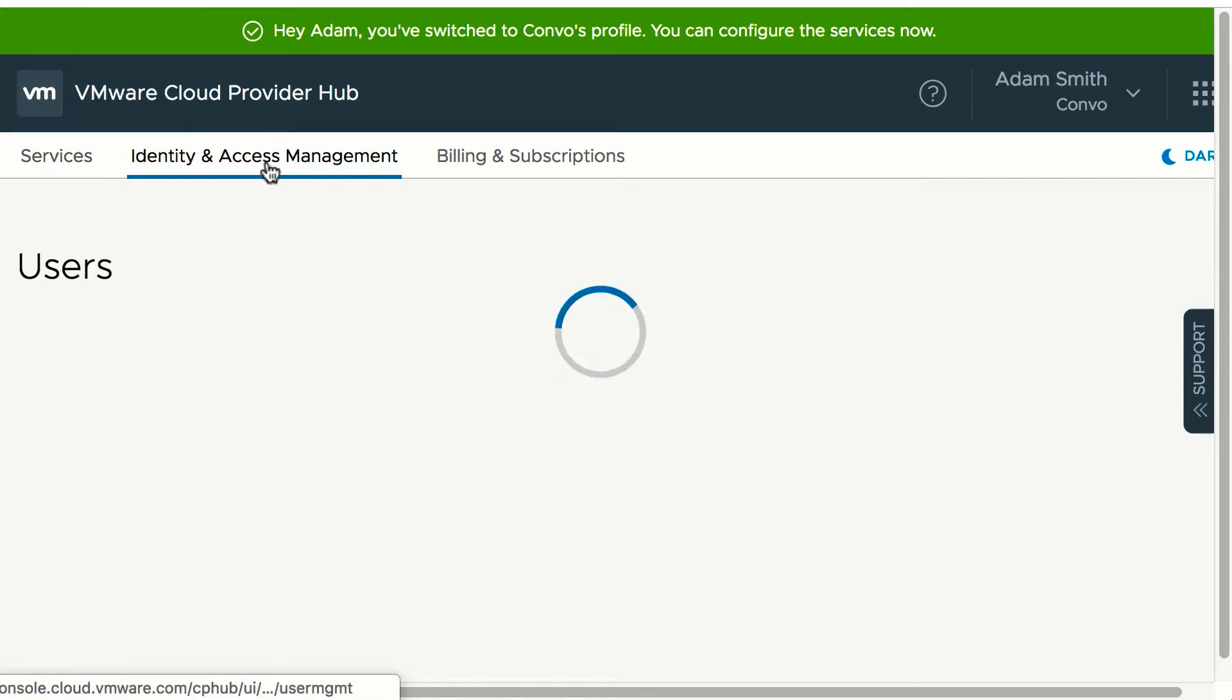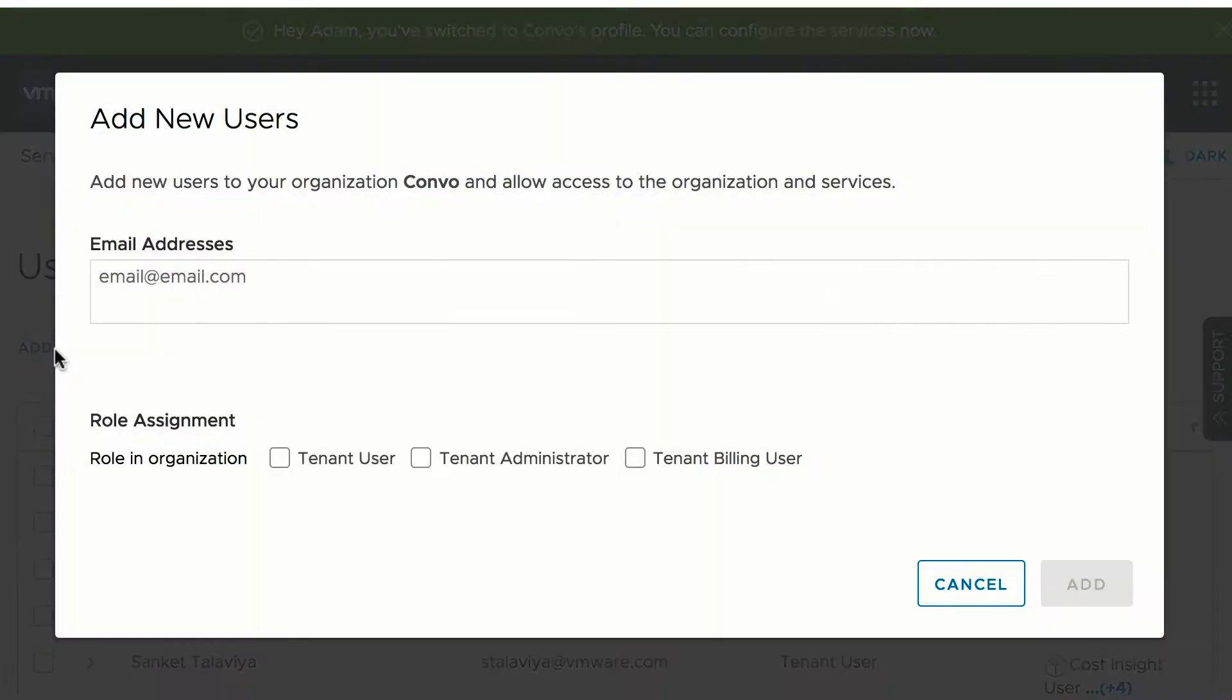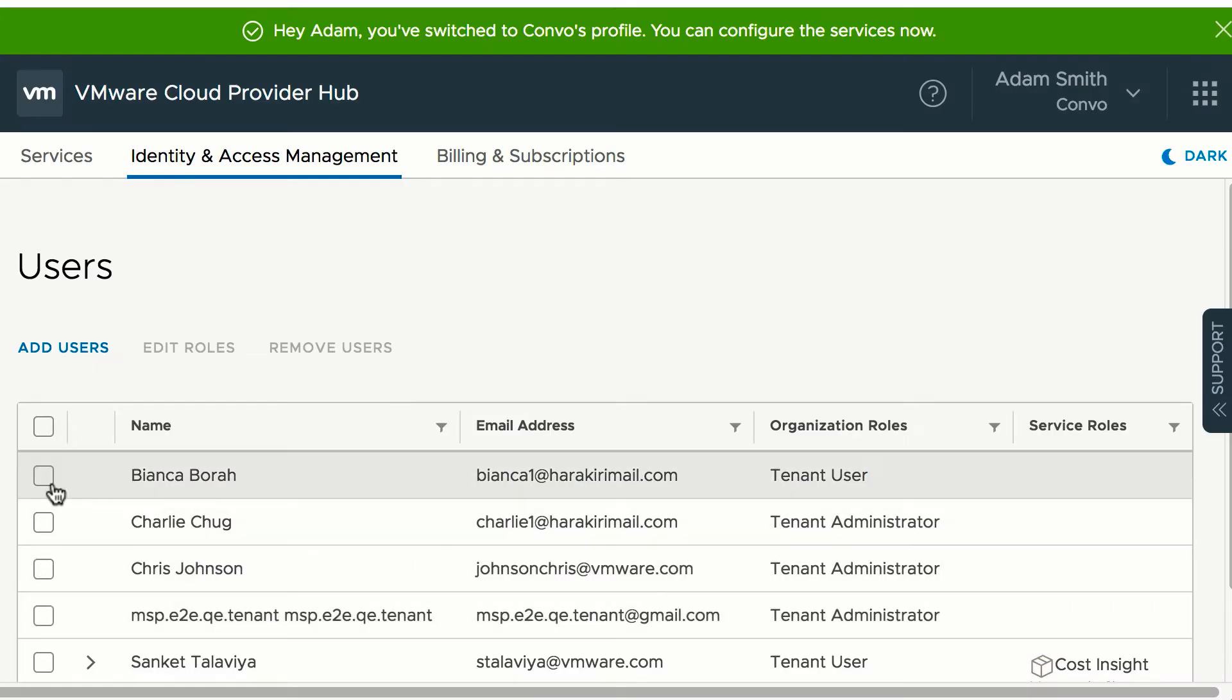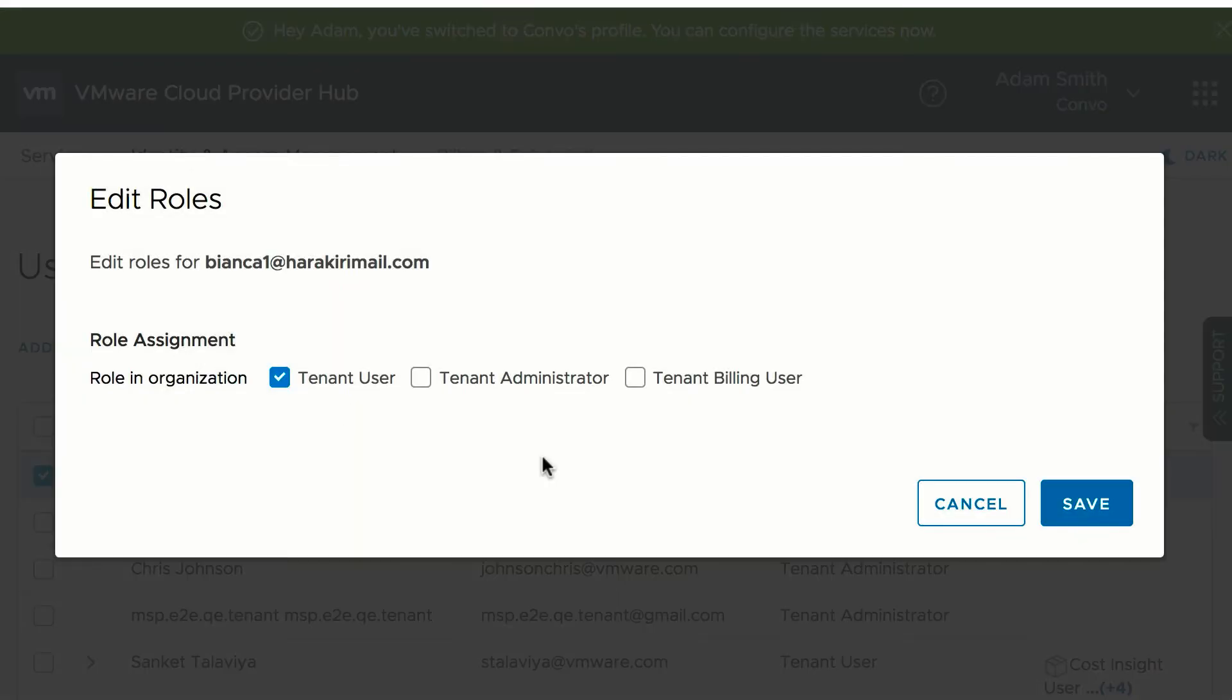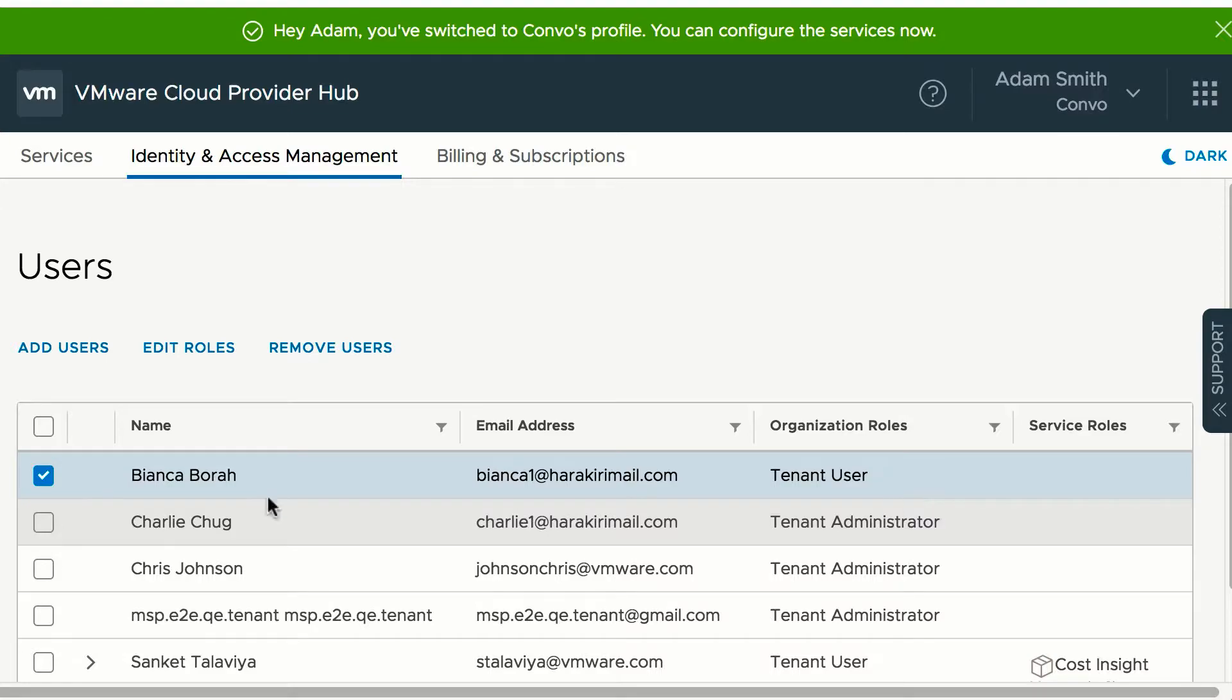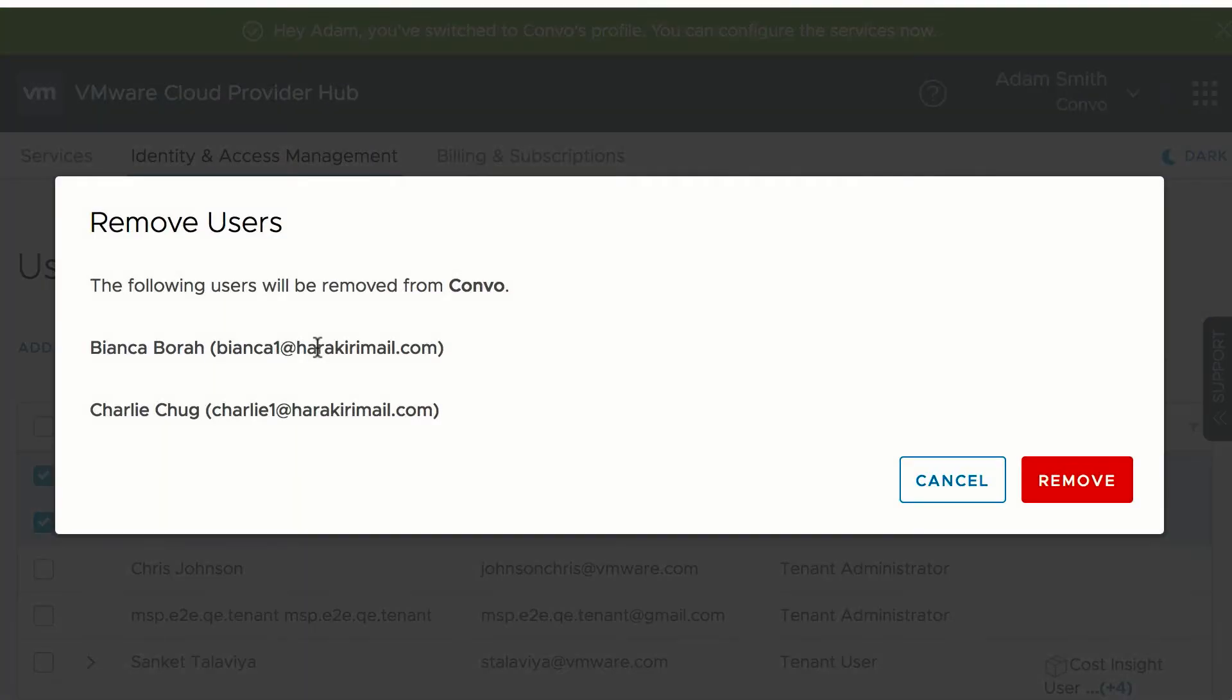Can do user management by adding a user with a valid VMware ID and providing a tenant user role. Can select an existing tenant user and edit a role, change the rules for that user. Can select multiple users and remove if needed but with a confirmation.